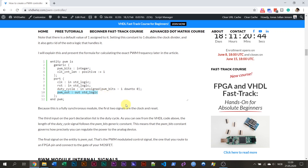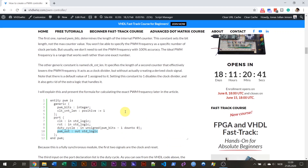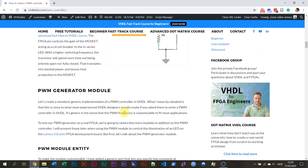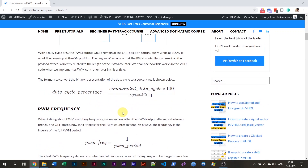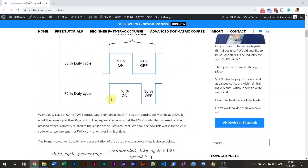If you assign zero to this, then the output is going to be only zero. If you assign the max value, it's going to be one all the time on the PWM output. And if you assign a value between the max and the min, then the PWM output — the one that goes to the FPGA pin — is going to be high half the time and low half the time.